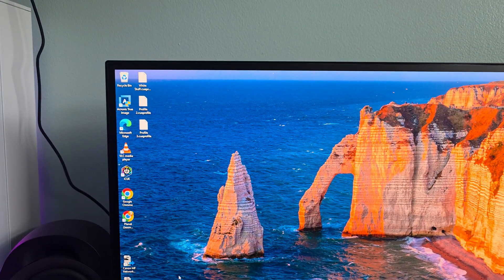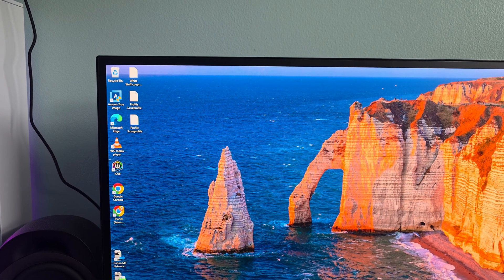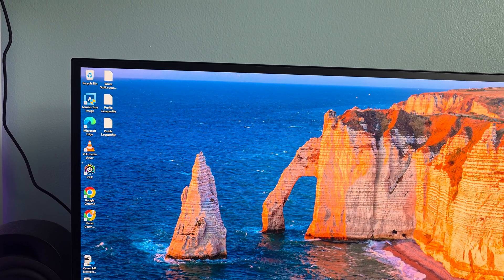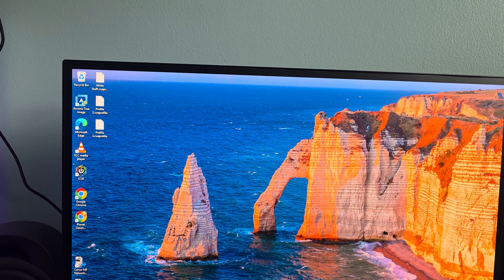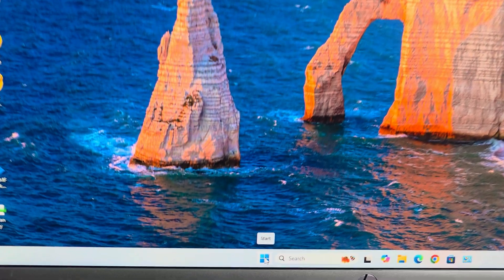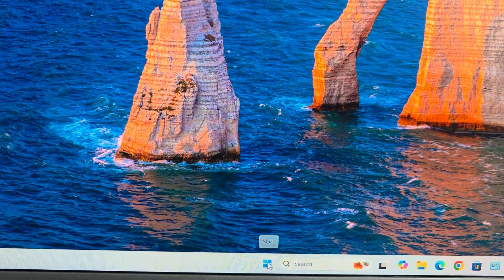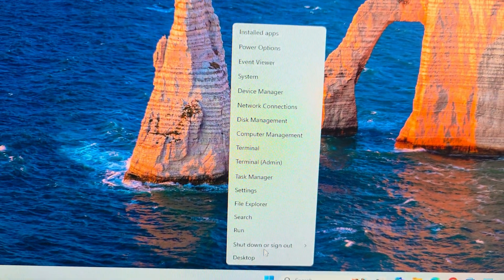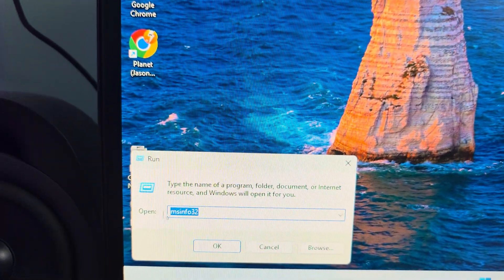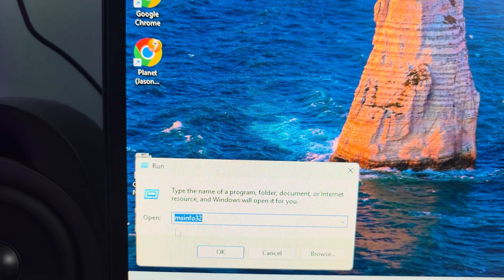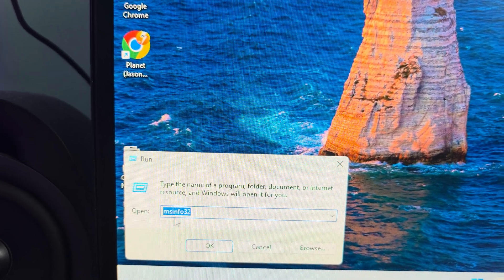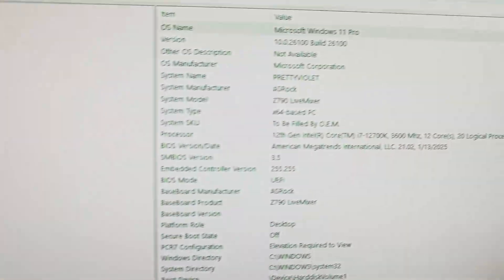Your first thing to do is to figure out what BIOS version you do have, and if there's one available. Down here, we're going to do a right-click on the Start menu, click on Run, then type in MSInfo32, and click OK.